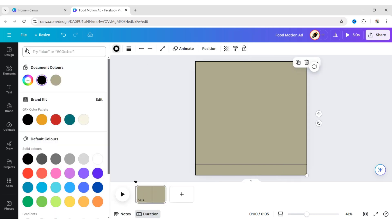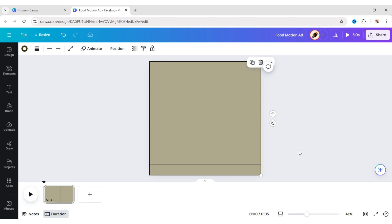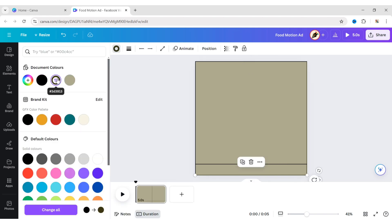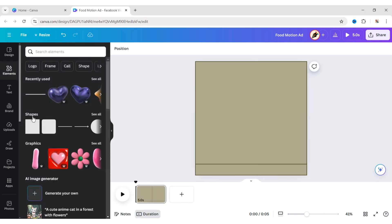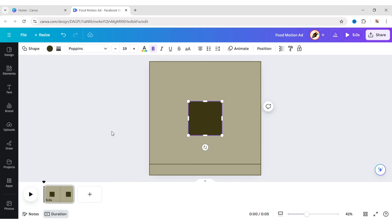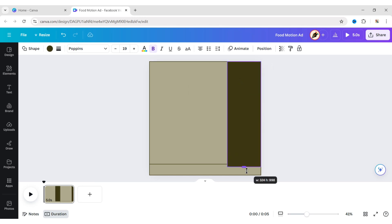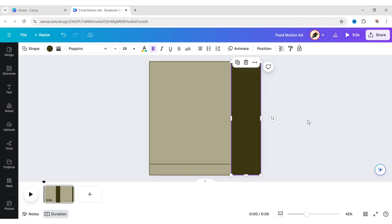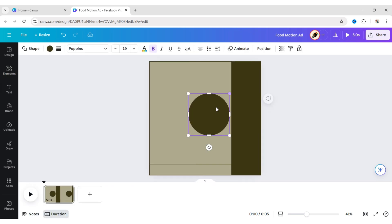Change its color to dark. Go to Elements and add a square shape. Adjust its size and position to make a right sidebar. Add a circle and place it in the middle of the sidebar.